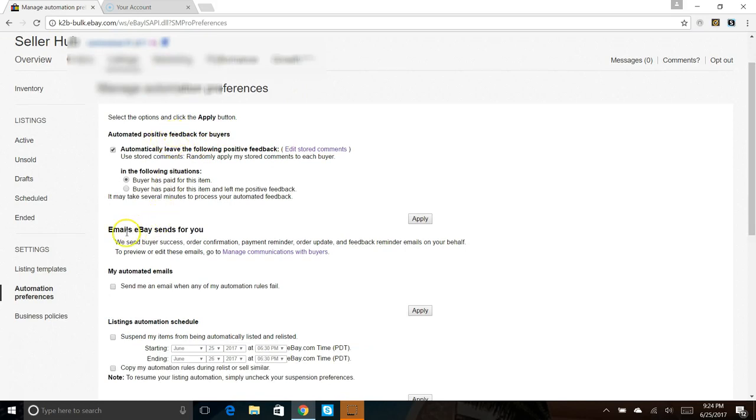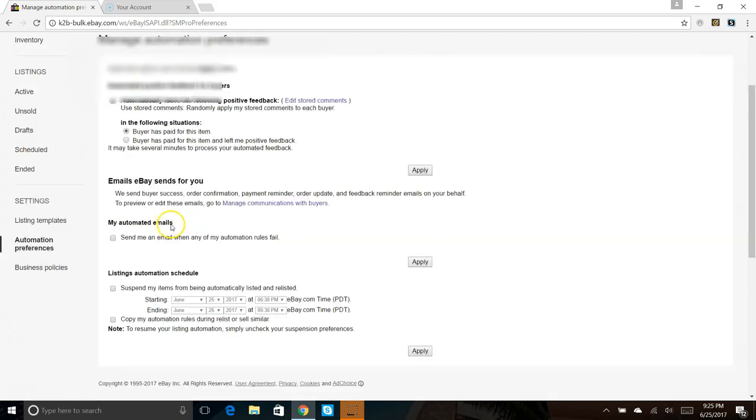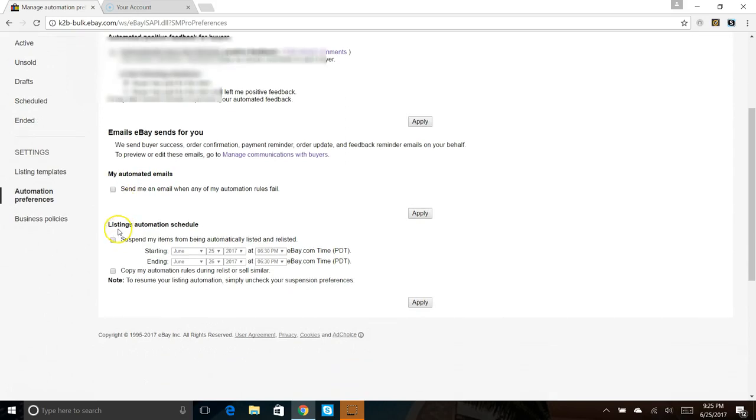On this page what you could do is you can automate your feedback for your buyers. It allows you to change the emails eBay sends for you. I don't change these at all, reason being is eBay has a nice template and a very clean message that they send to a buyer when they order something. They send payment reminders, they update them for when you ship the item, they update them for when you upload your tracking and delivery. So there's really no reason to change that.